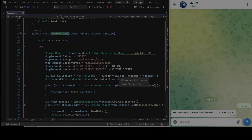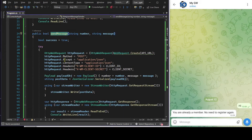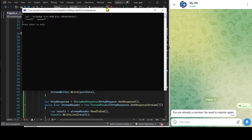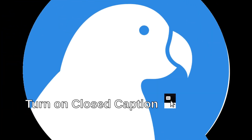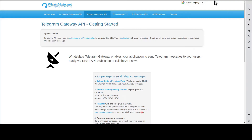Let's run the C-sharp program to get the message sent. See, this is the message. In this video, I'm going to show you how you can send out your first Telegram message from your own application. Follow along and you will have fun and you will be able to do it in no time.